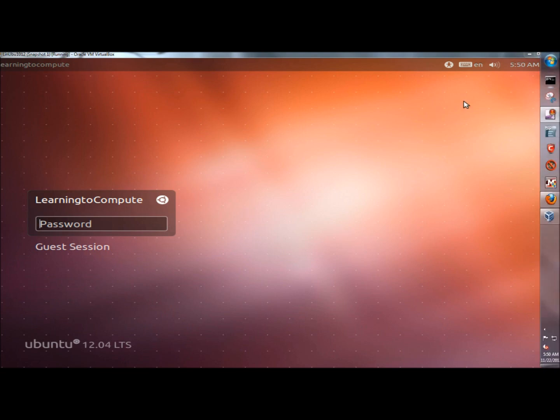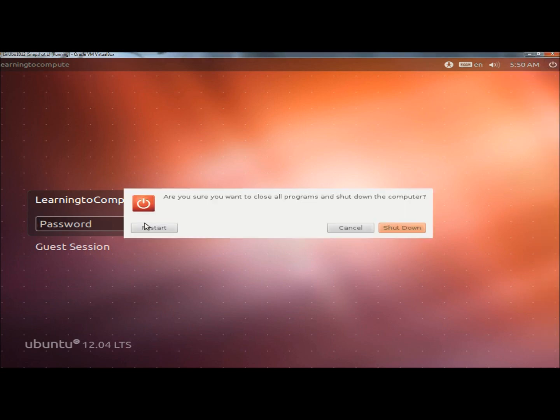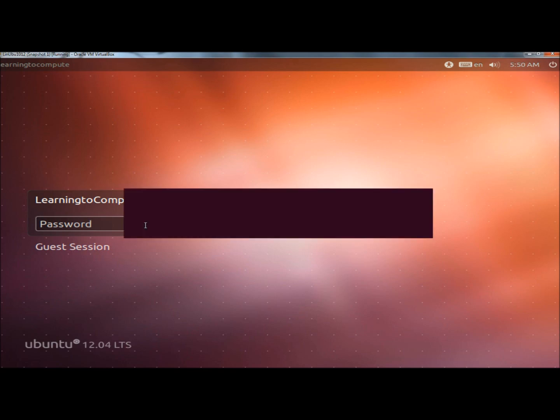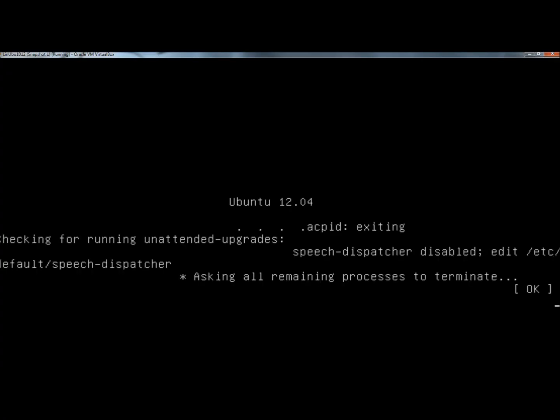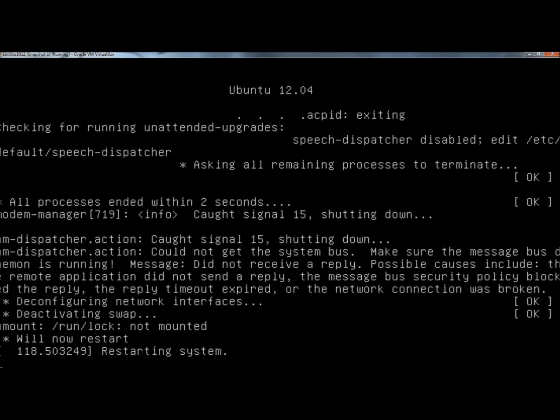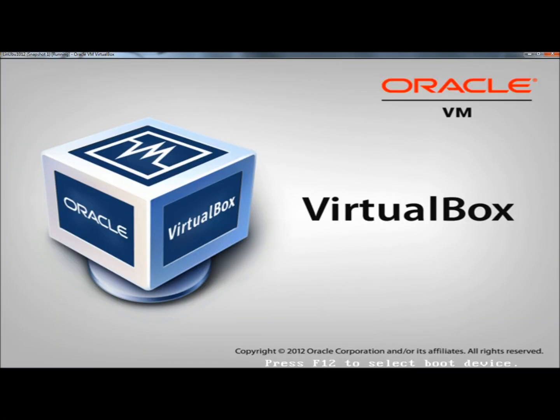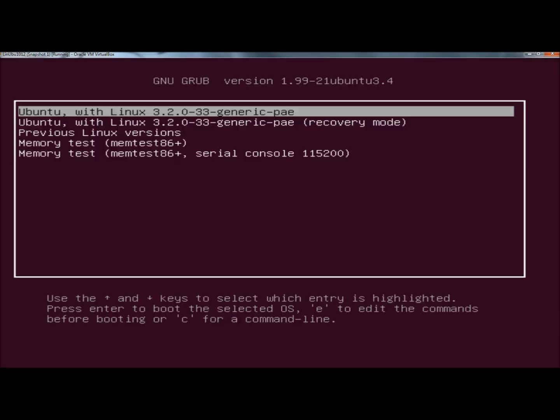The first thing I'm going to do is restart the computer. When the computer begins to reboot, I'm going to press and hold the shift key. That brings you to the boot menu.